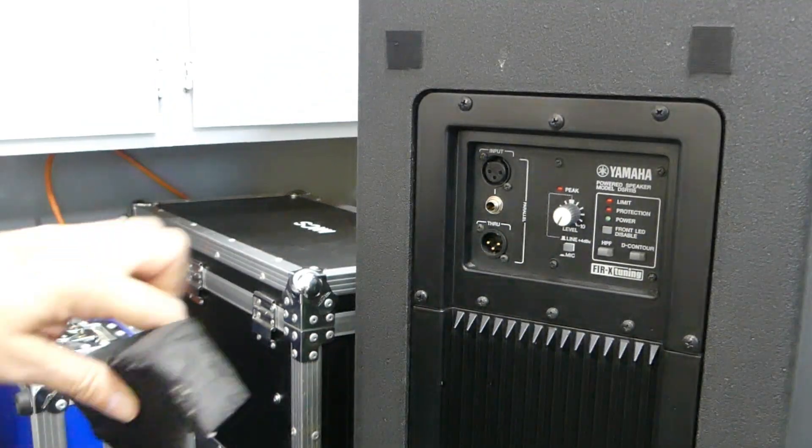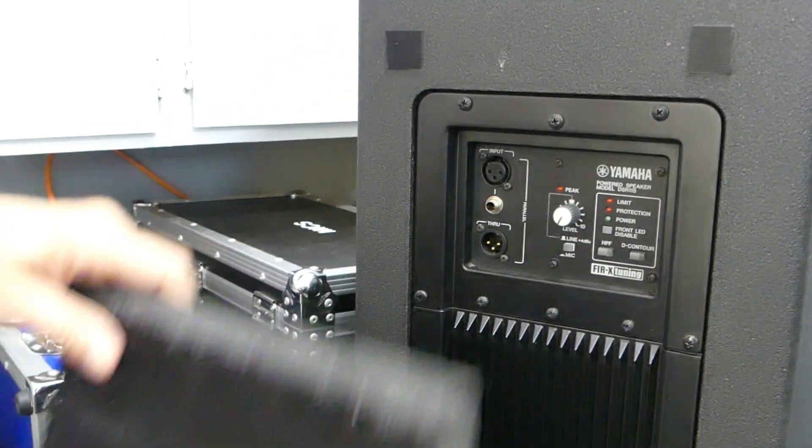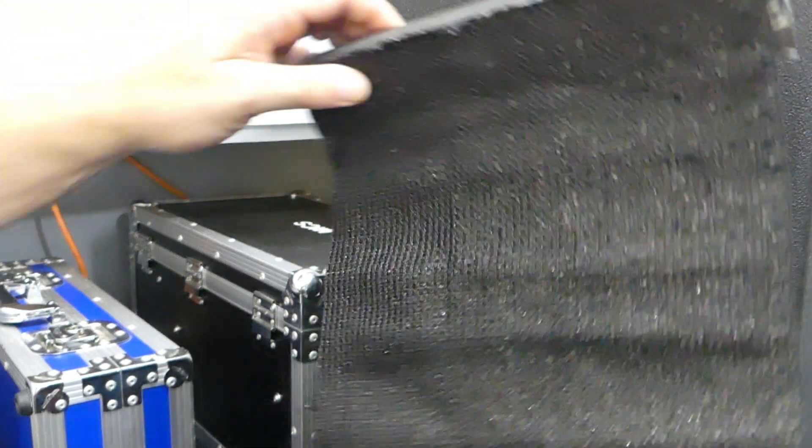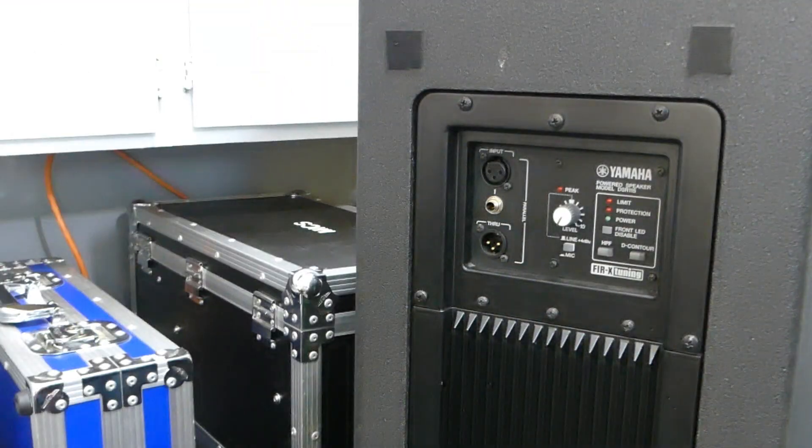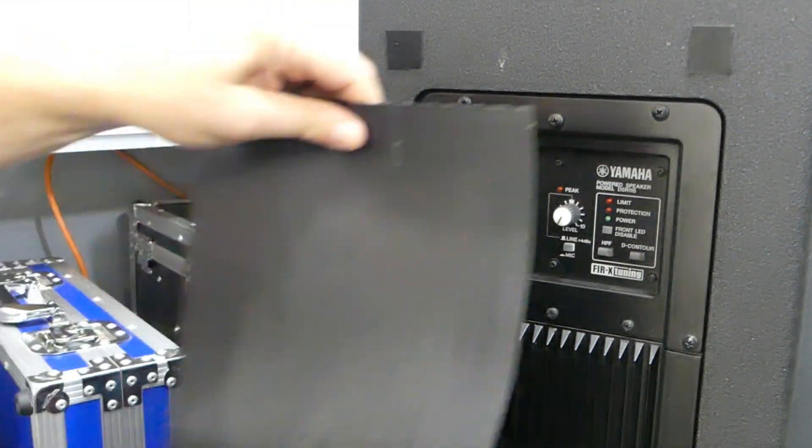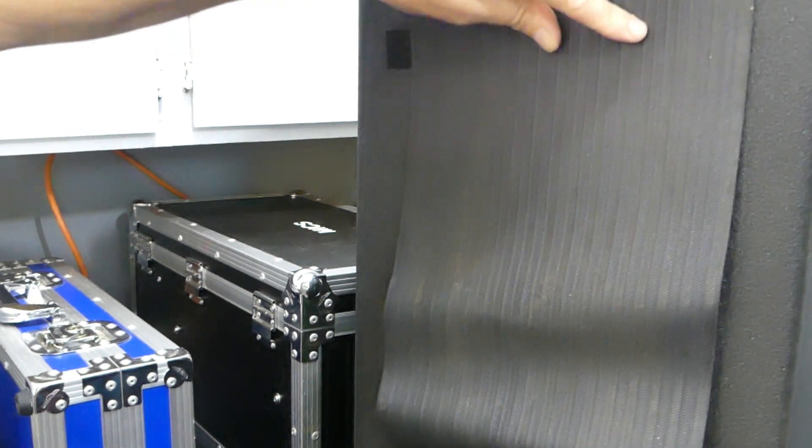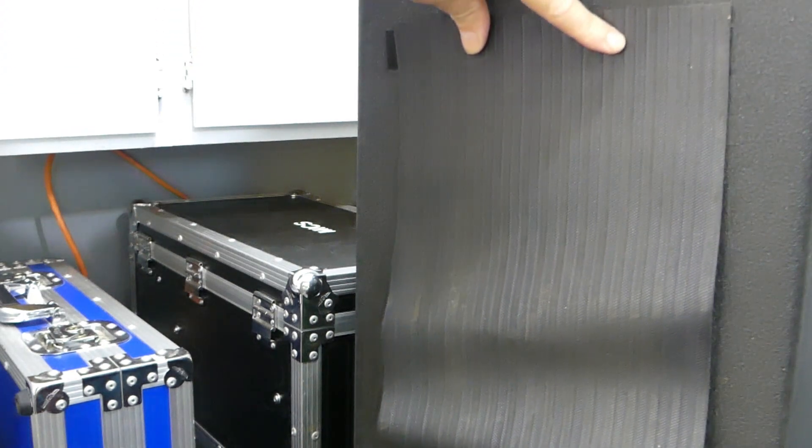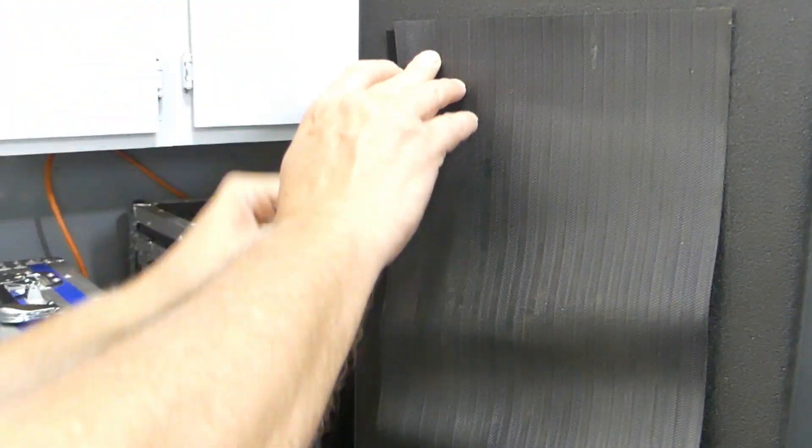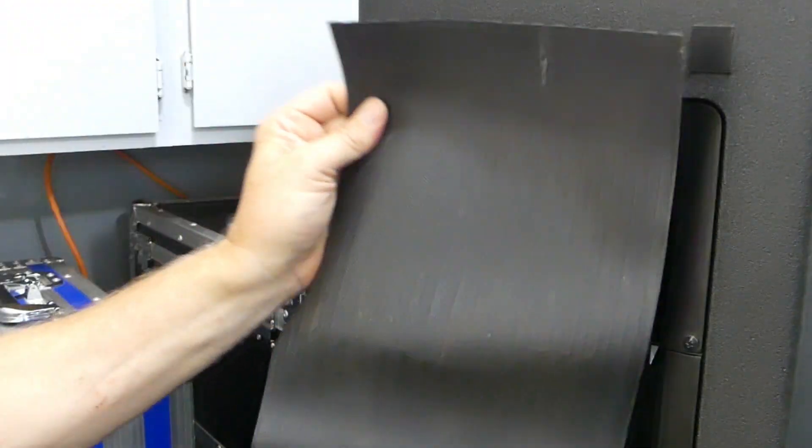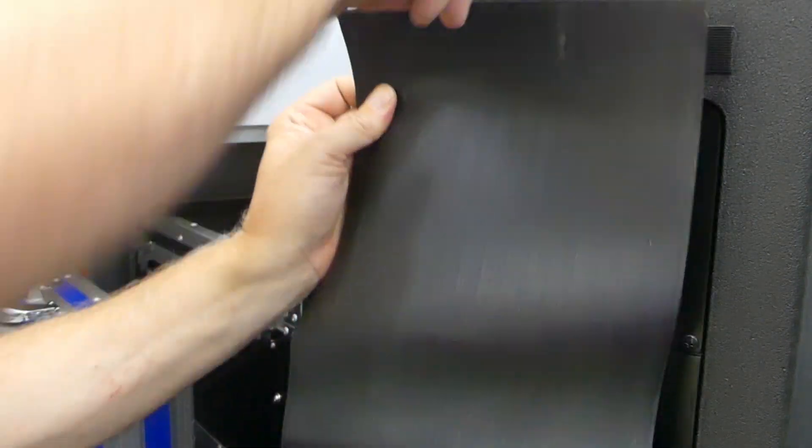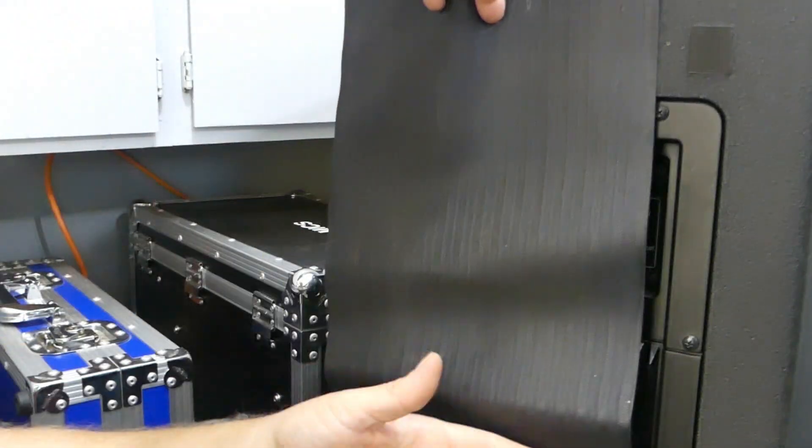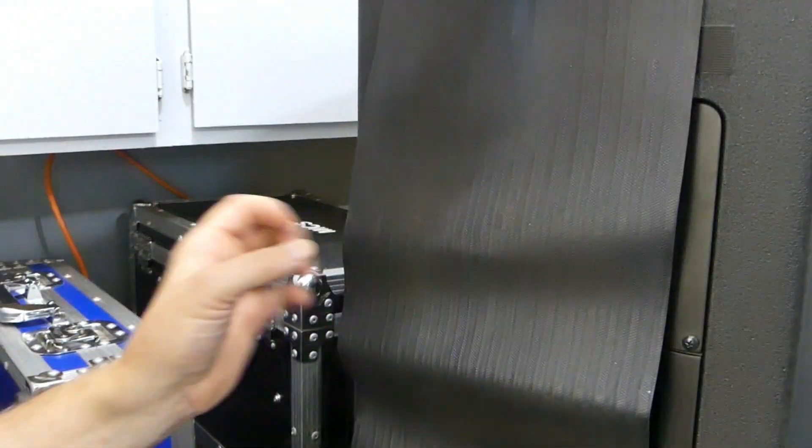Before I decided on this type of cover, I was actually looking at using a rubberized covering on it. However, this is a lot heavier, and air cannot get through this.